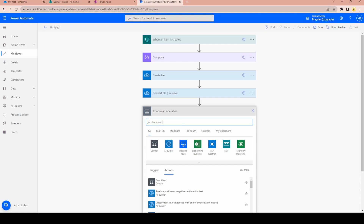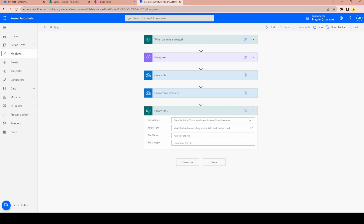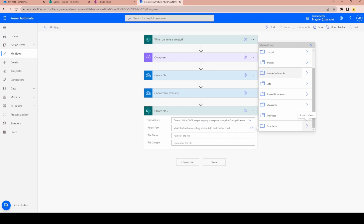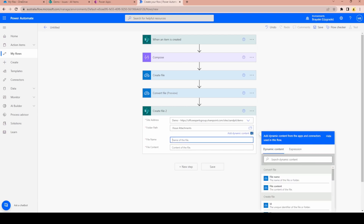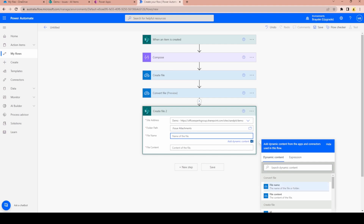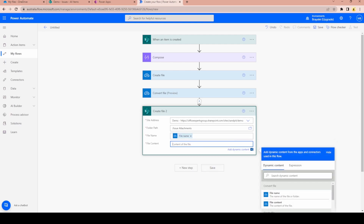Now I need to save the PDF to SharePoint, so I'll add a Create File step. I'm going to create that inside the same SharePoint site where the Issues List is sitting, and in the folder I want to save it to my Issues Attachments library — the same library we used in my previous video for saving attachments. For the file name I'll use the file name from the Convert File action, and for the file contents I'll use the file contents from the Convert File action.